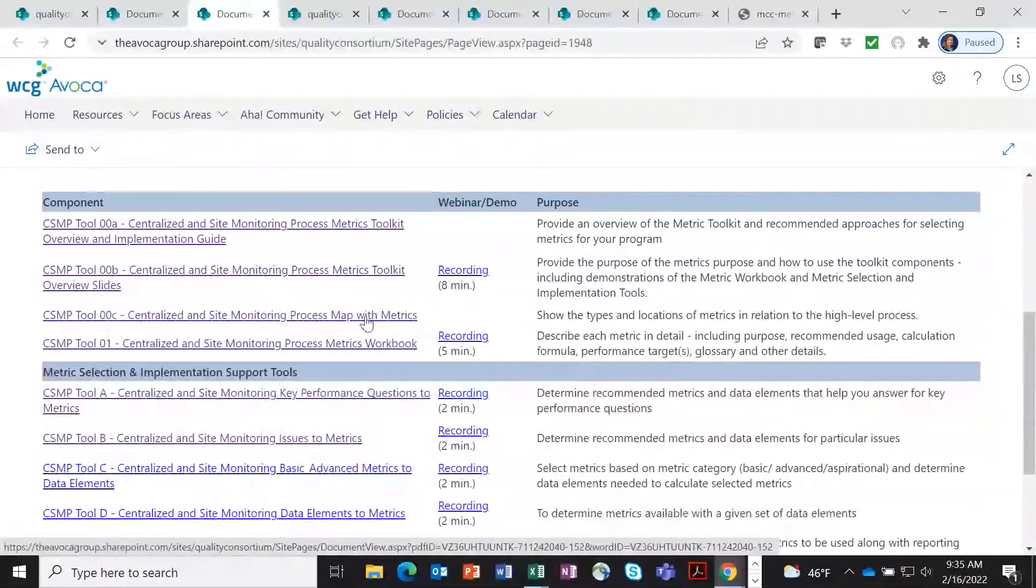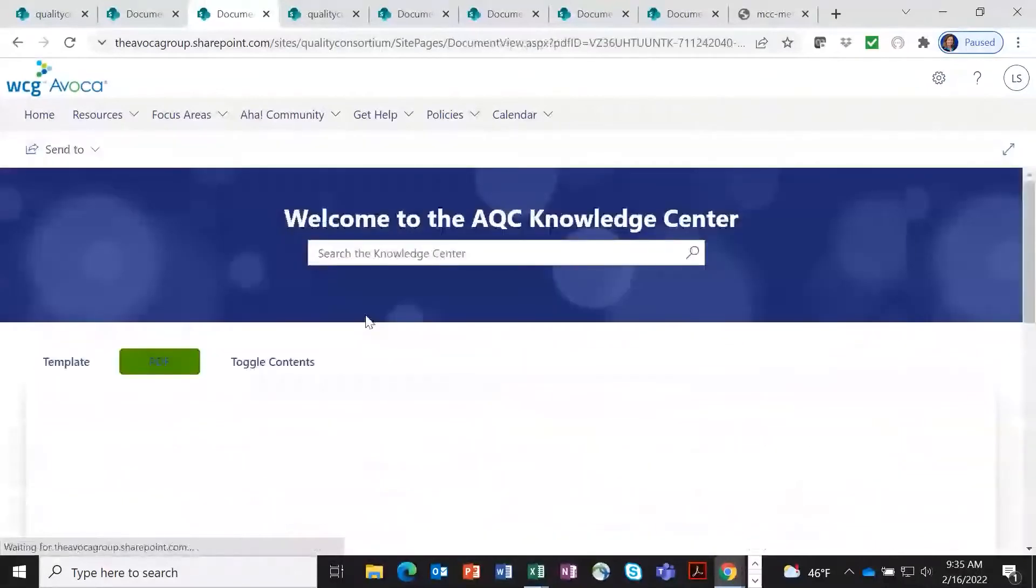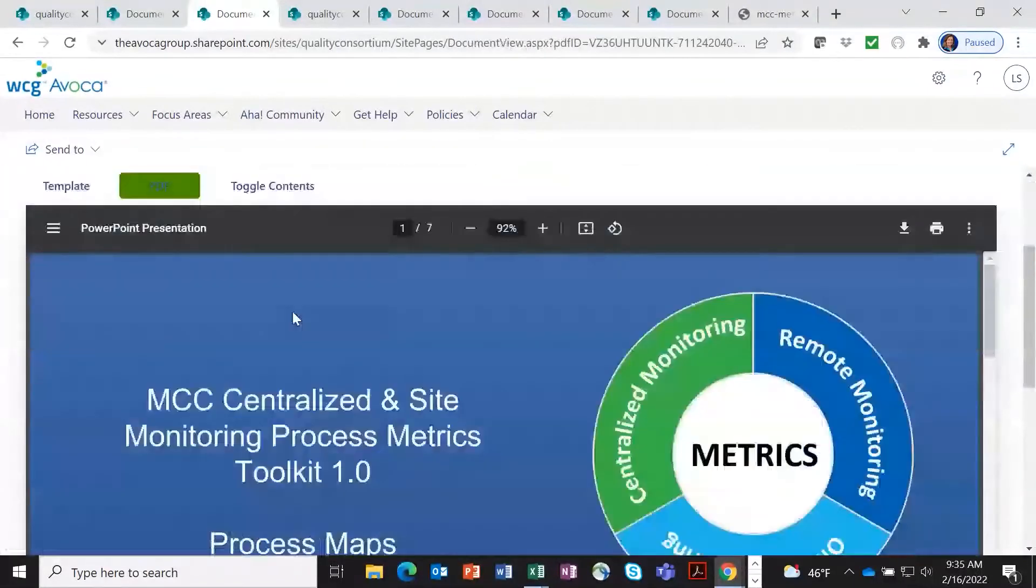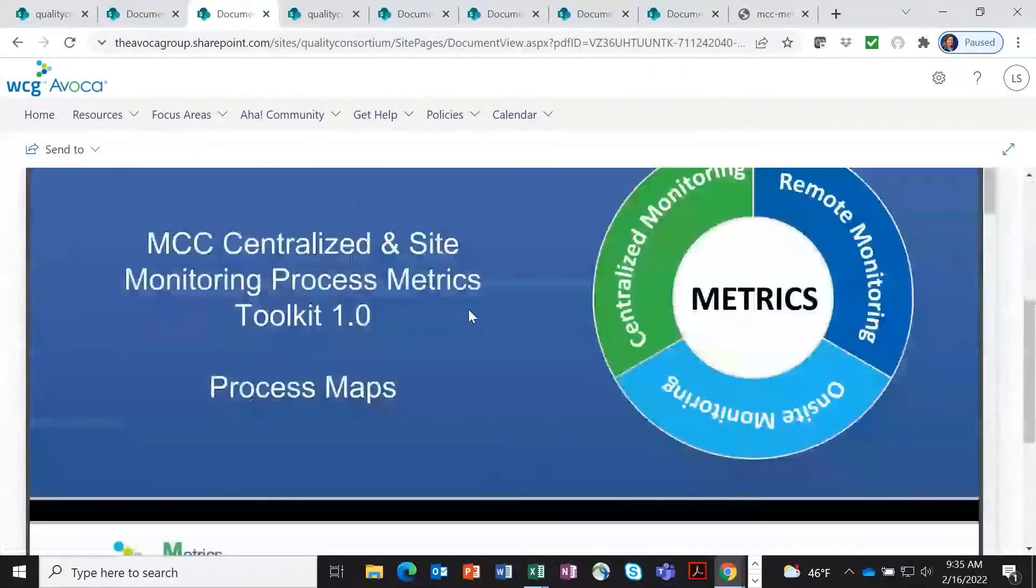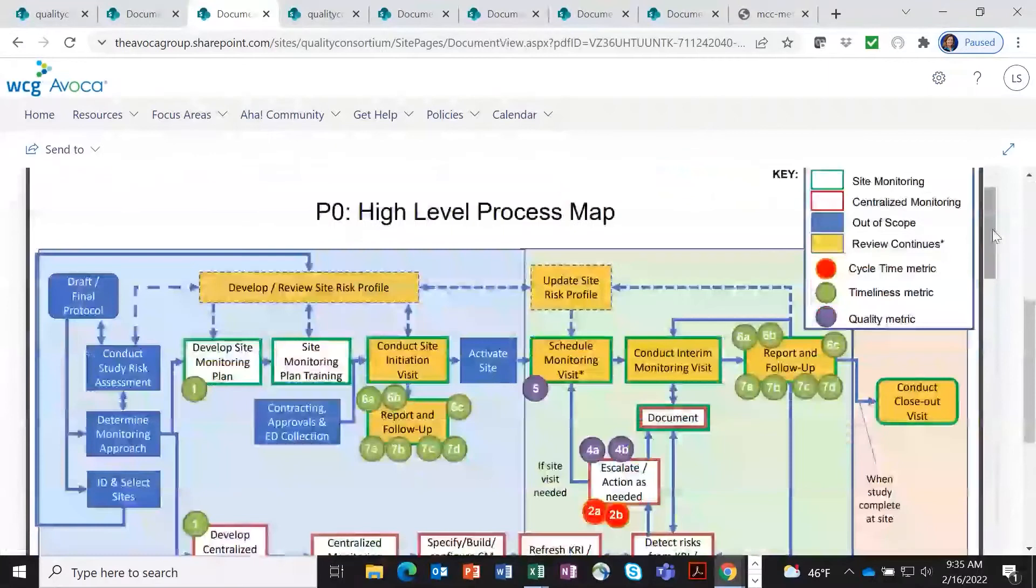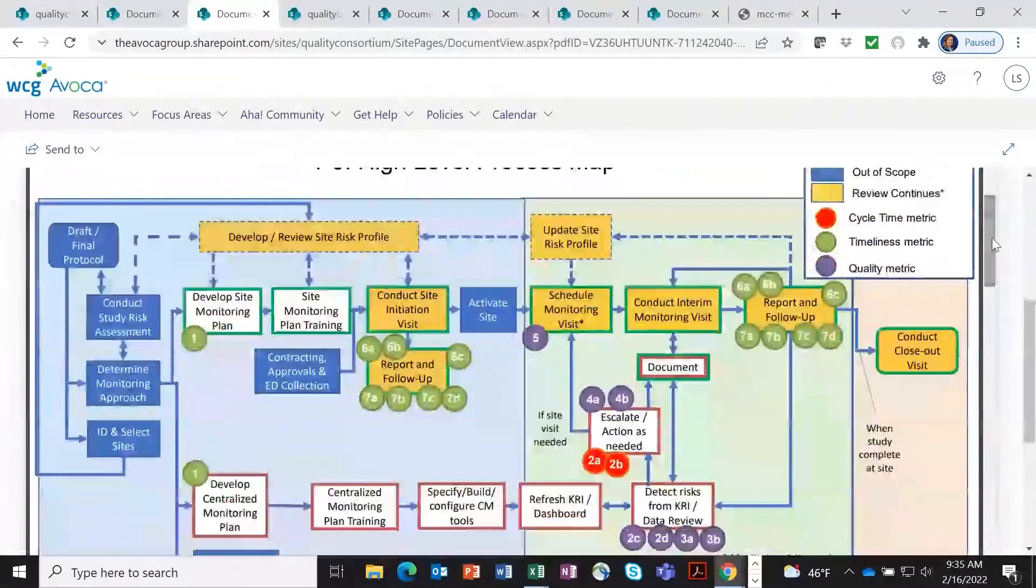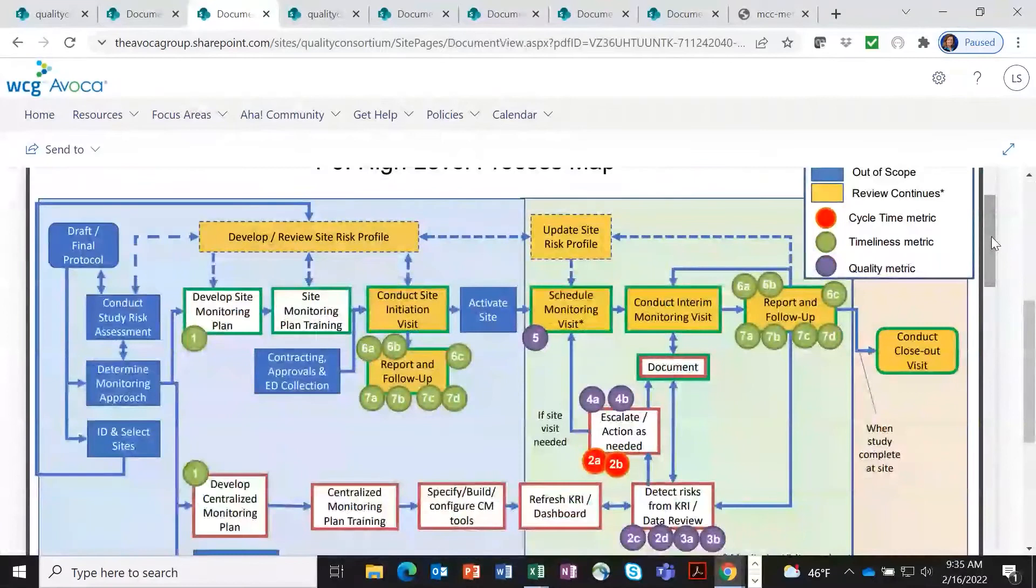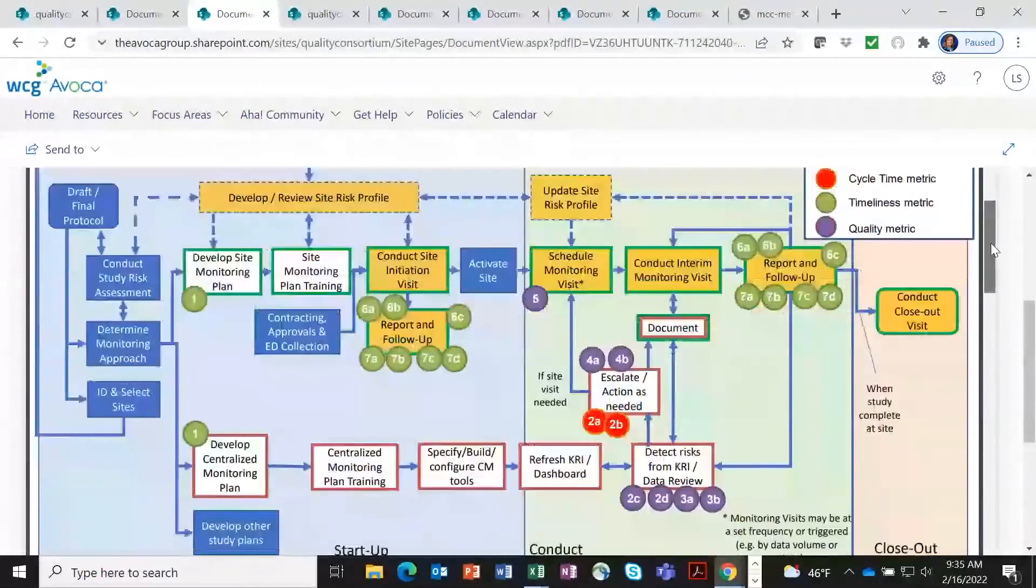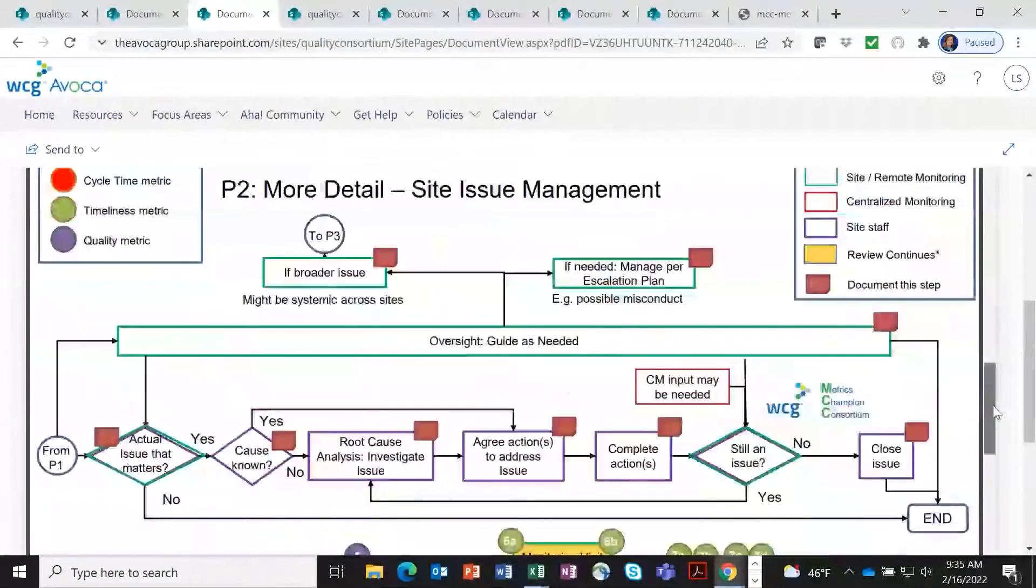We have something called the process map that shows the metrics and where they are. I'm going to give you a quick peek. So here is a quick look at a process map. You can see that there are little colored dots here. This shows you where the metrics in the set reside, as well as the type of metrics that they are. And this is a high level process map. But you can see that they have more detailed level process maps.